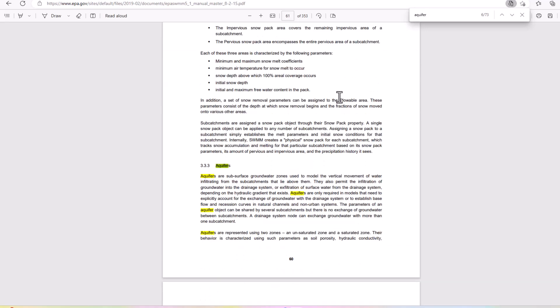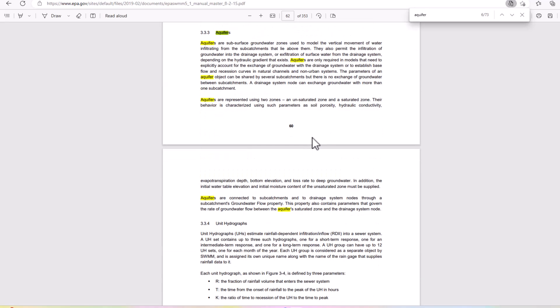You can see that it gives some introduction to aquifers and how to model them and things like that. So like I said, I would look into that specific information there in the manual. It's described as a subsurface groundwater zone used to model the vertical movement of water infiltrating from the subcatchments that lie above them.